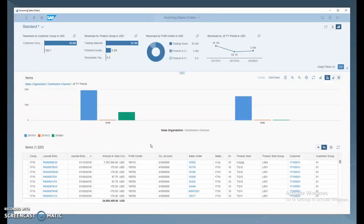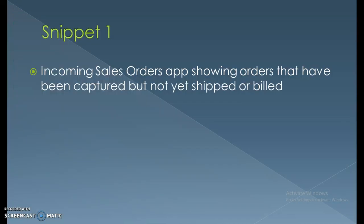Here we have the incoming sales orders view, where we can get immediate predictions based on the SAP S4 HANA predictor. This gives details about expected sales orders coming into the organization and which ones are likely to close in the near future. These predictions help us focus on business that is almost ready to be closed.